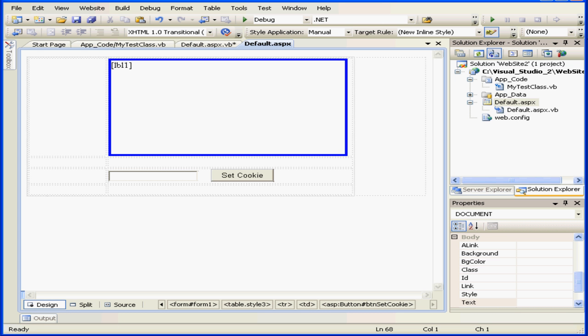Welcome to our tutorial about cookies. In this tutorial, we're going to learn how to store information using cookies. Cookies are small files stored on the client's hard drive. They can be stored just for the length of a session, or cookies can be stored for an extended period of time.